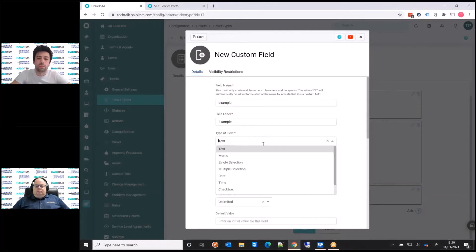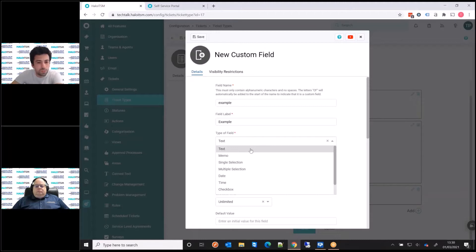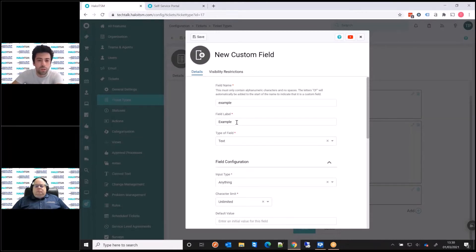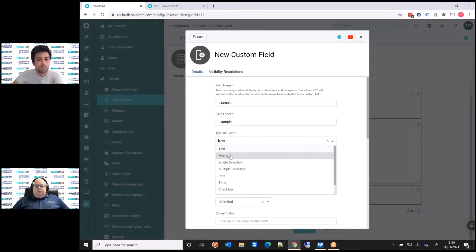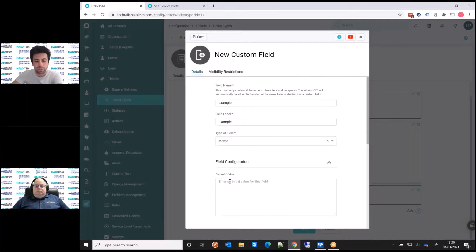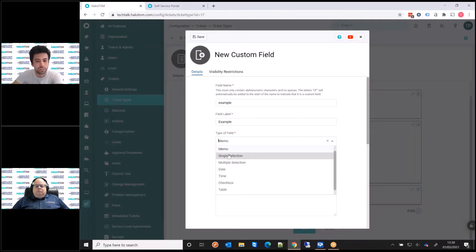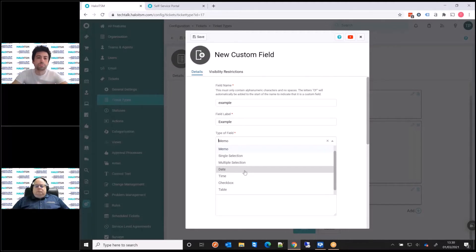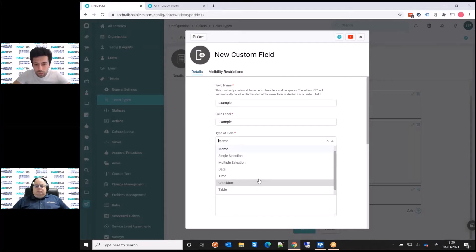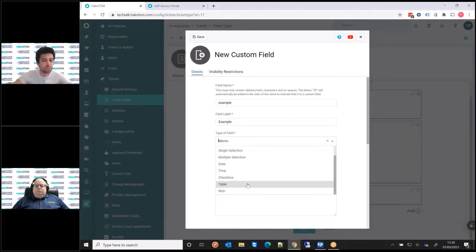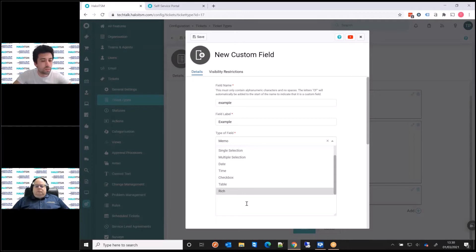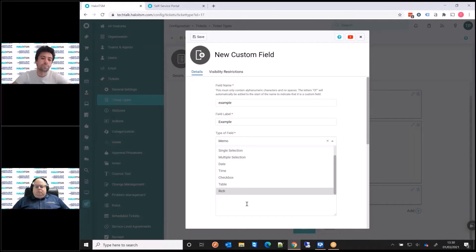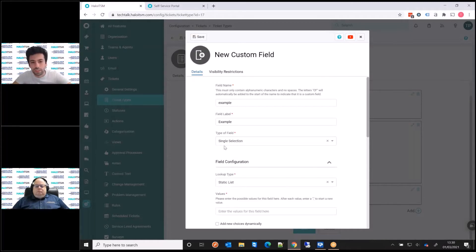If I just scroll down, we have the type of field. And we present you with various options. We have the option of a text box, which is just a single line box. We have a memo box, which is multiple lines. We then have drop down fields, a single selection where you can select one option, and a multi selection where you can select multiple options. Then there's dates, times, checkboxes, tables so you can allow people to add multiple entries, and then rich text to allow you to put images and screenshots and links in there.